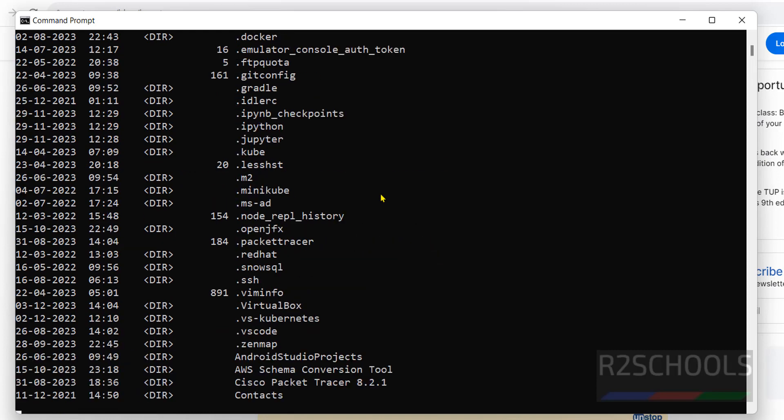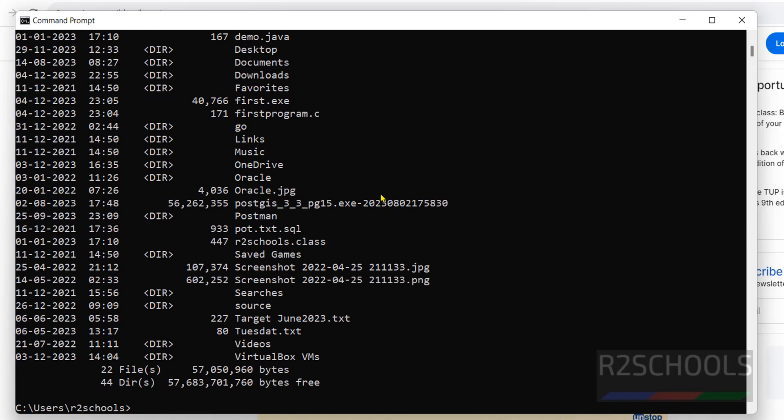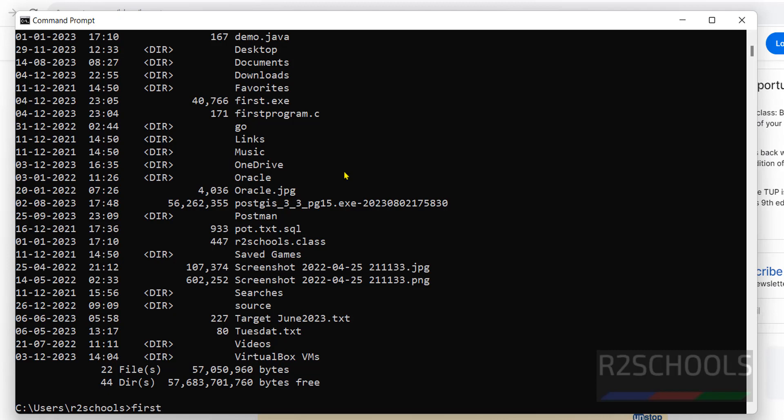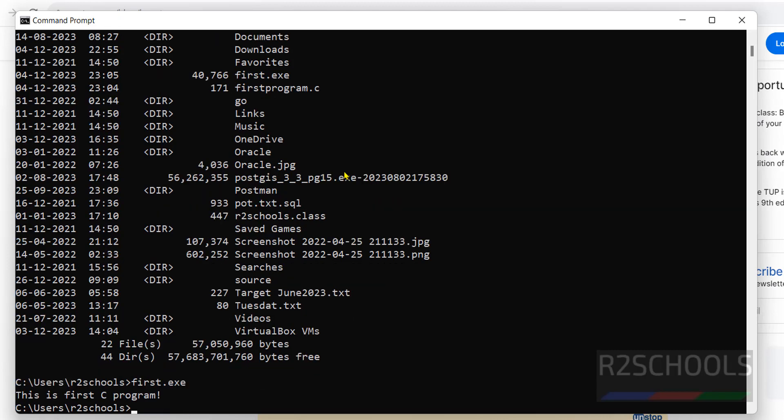Again type DIR. Here we have the post.exe. Now run post.exe file. Whatever is there in this file, it has run.